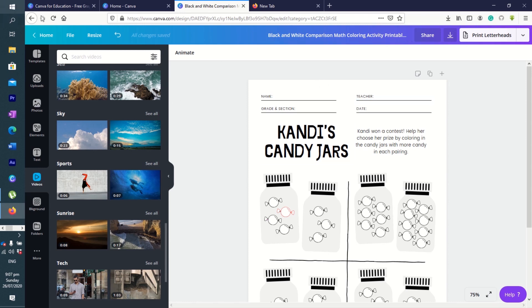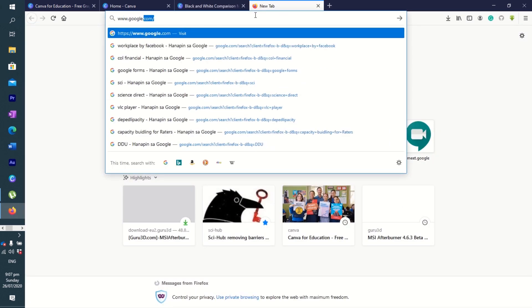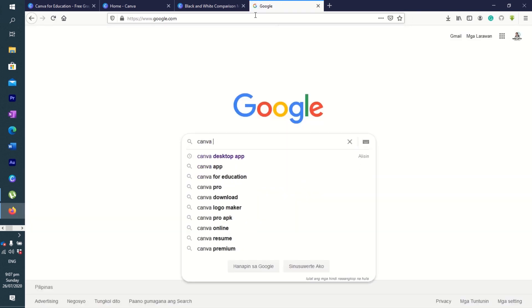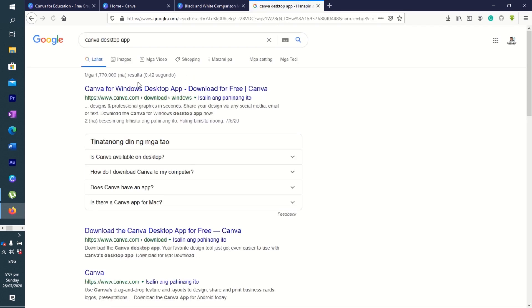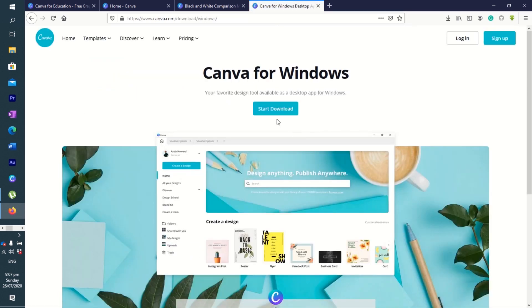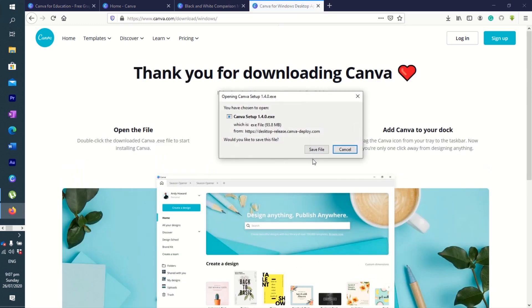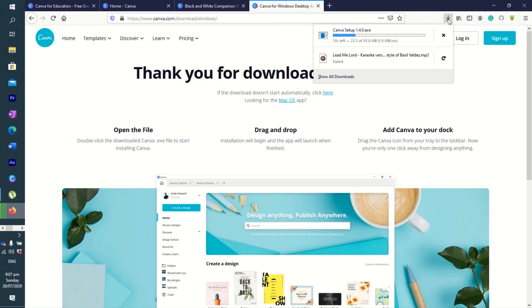You can go to Google and just search for Canva desktop app. Download for free, you can click on start download, then save the file. In my case, it will automatically go to my downloads, but this one is still loading. If you click on this arrow here, it's still loading. We're just waiting for it to load up.